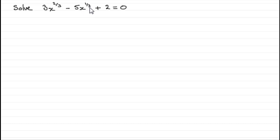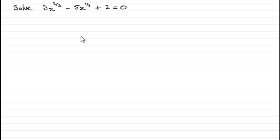because x to the power 1/3, if you squared it, would give you x to the power 2/3. So we have a quadratic equation in x to the power 1/3. Let's just put down, though, let y equal x to the power 1/3.